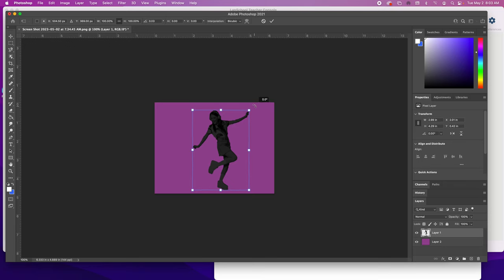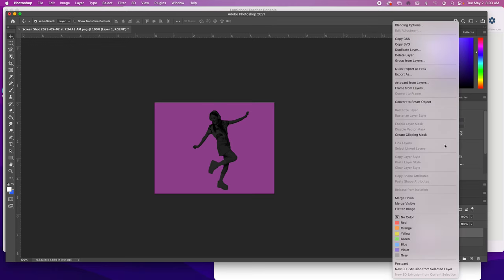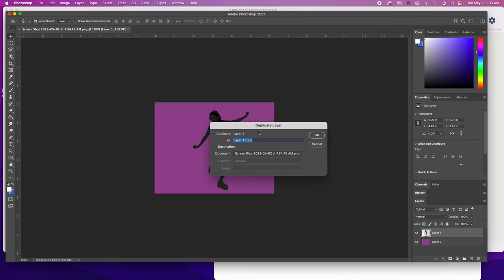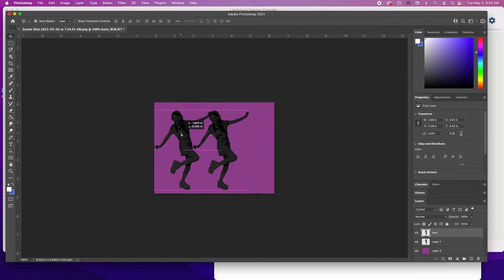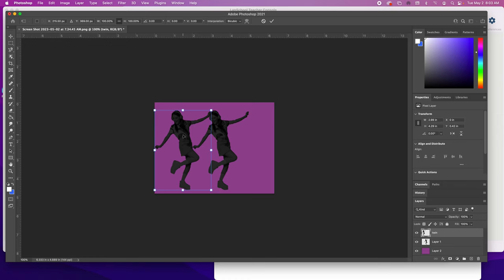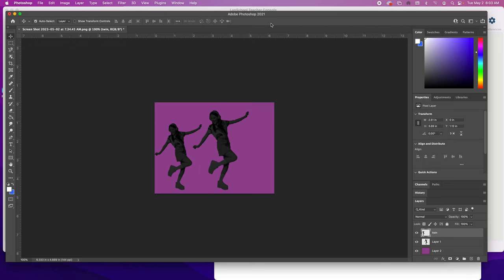Another thing you could do is duplicate the layer. If you want to have more than one image, go over here, right-click, and do Duplicate Layer. Give it a name—I'll just say twin—and just drag it over. You can have two of them, make the other one smaller if you want, flip it. You can be creative and do whatever, but for now I'm just going to take it back to the single layer by doing Command Z until I get it back to normal.